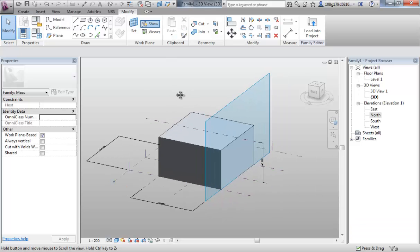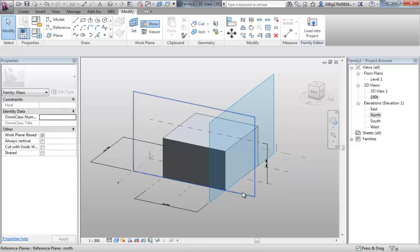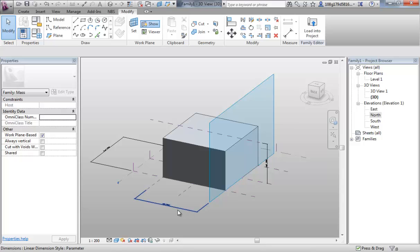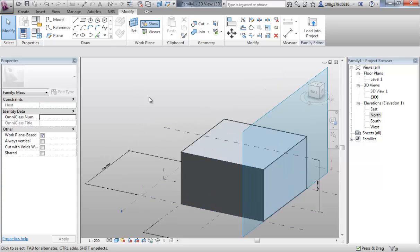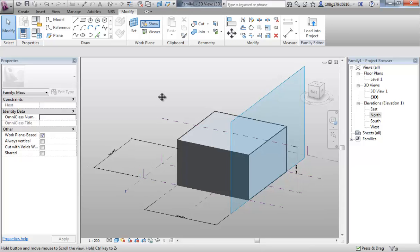In the previous video, we created a mass, we locked that mass to our workplanes and then we drove the workplane size with parameters. We'll add a further parameter to the mass and we're going to control its material with a parameter.